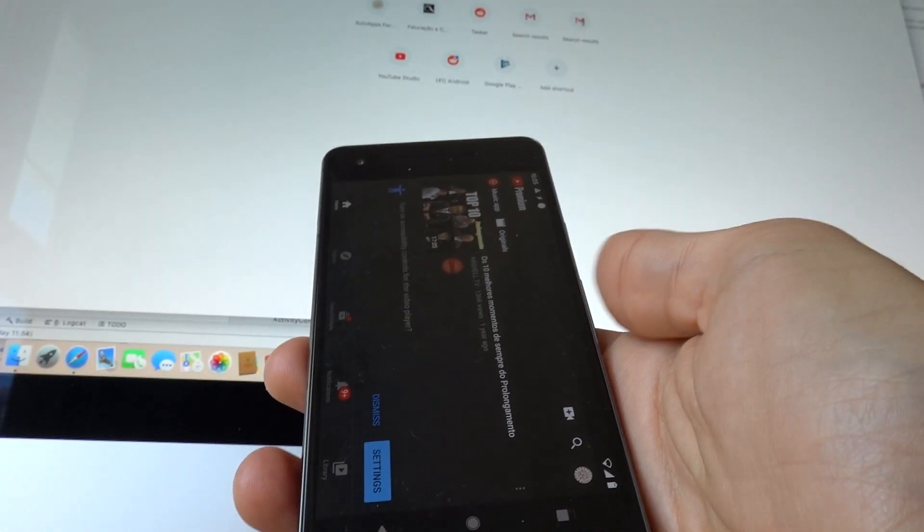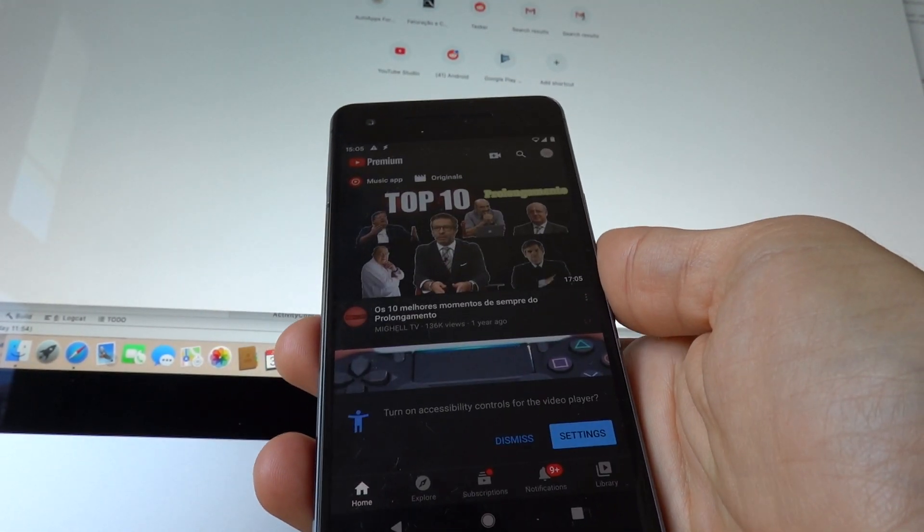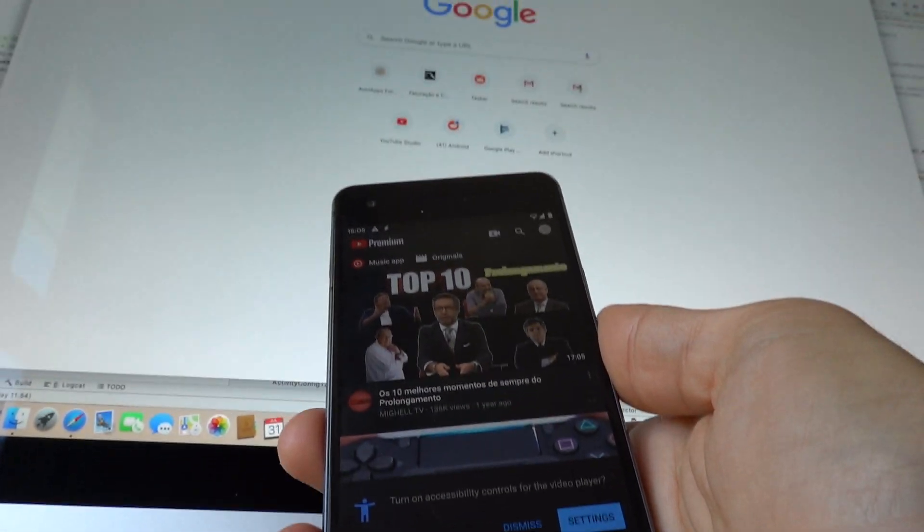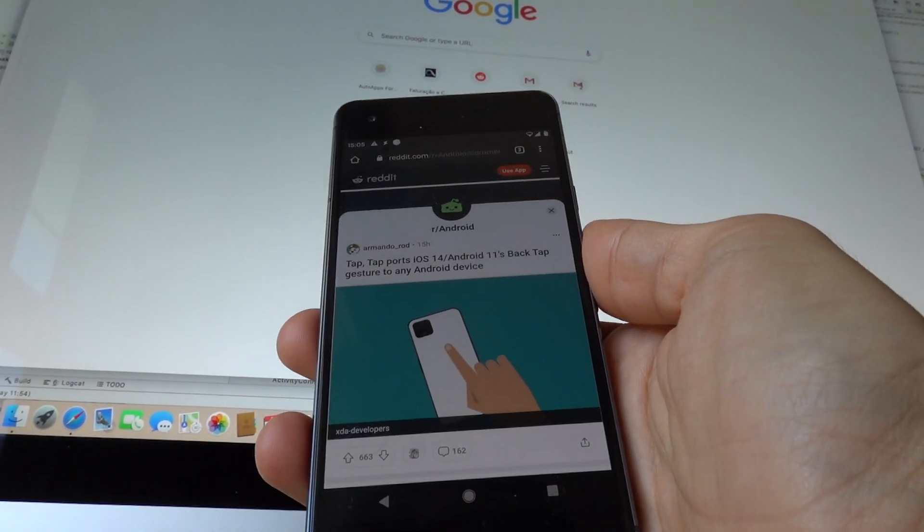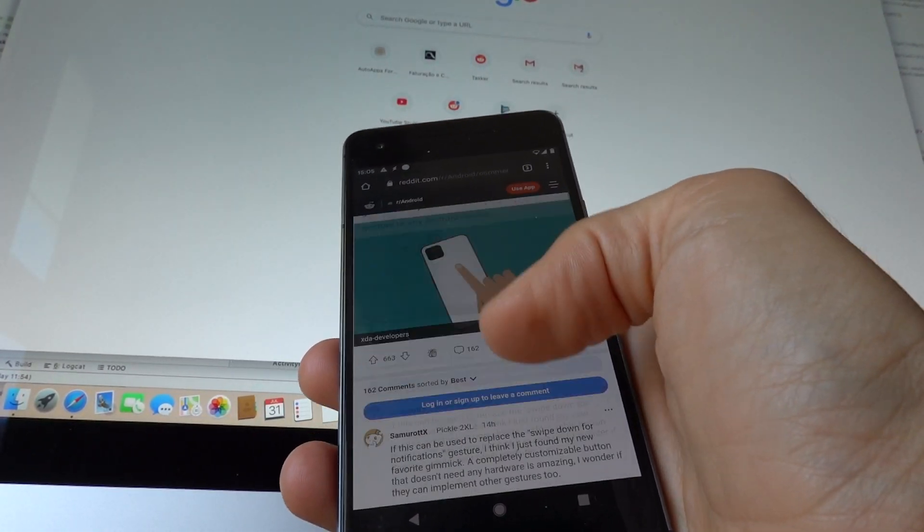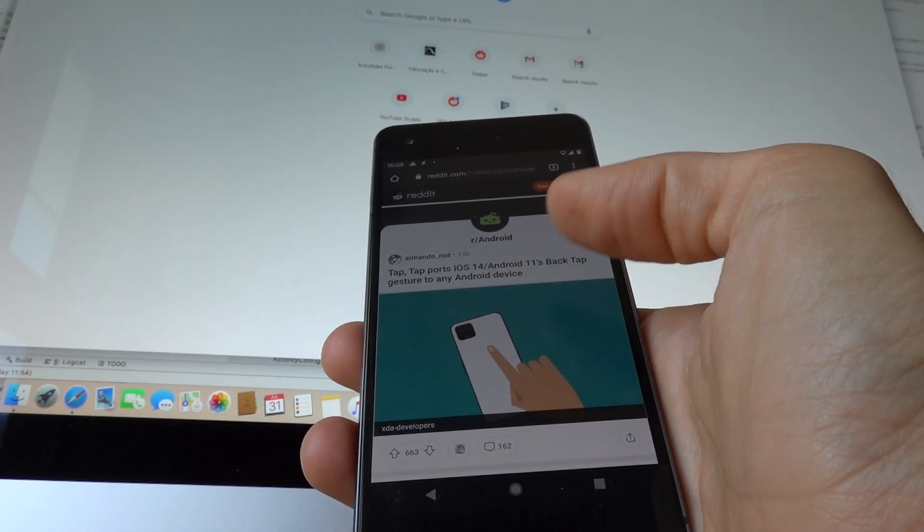But if I double tap it while the phone is like this, the Chrome app opens so I can browse the web.